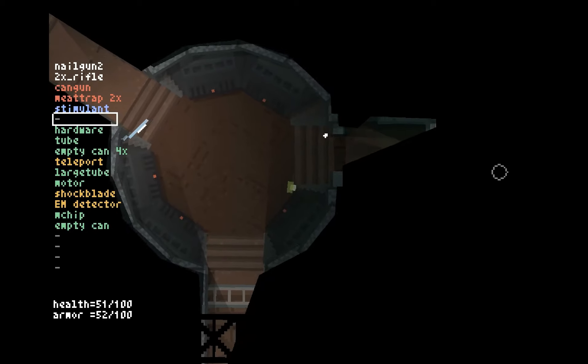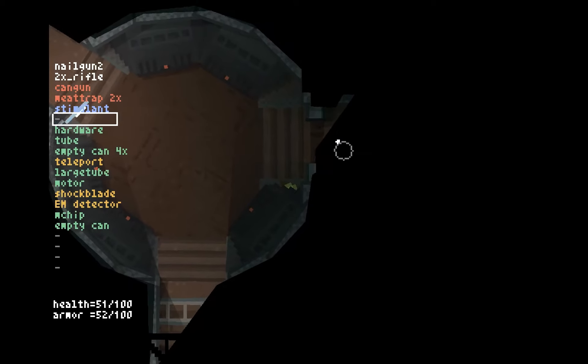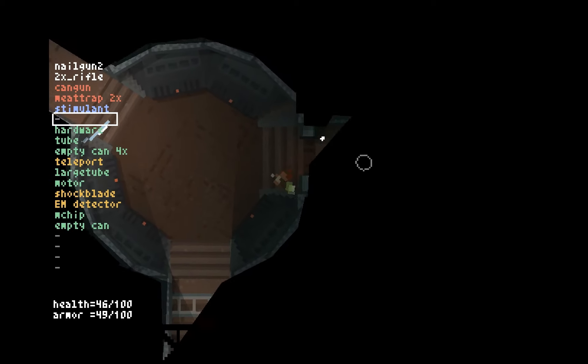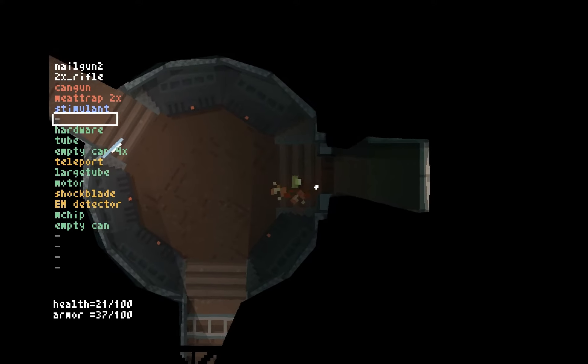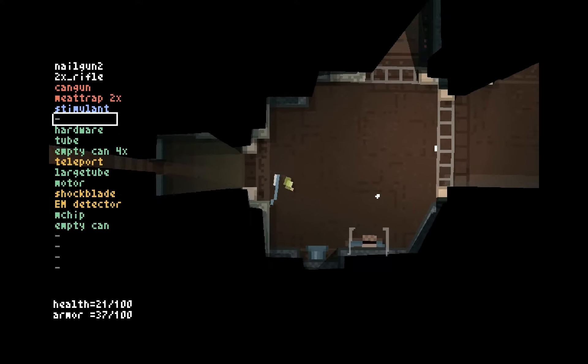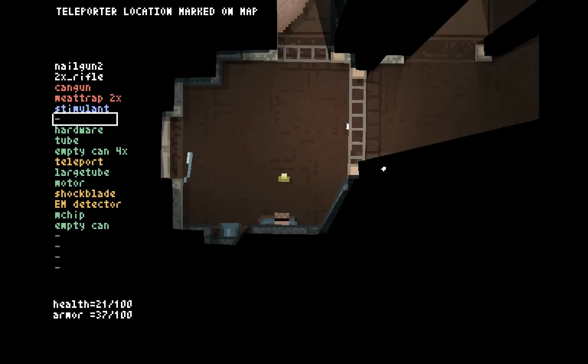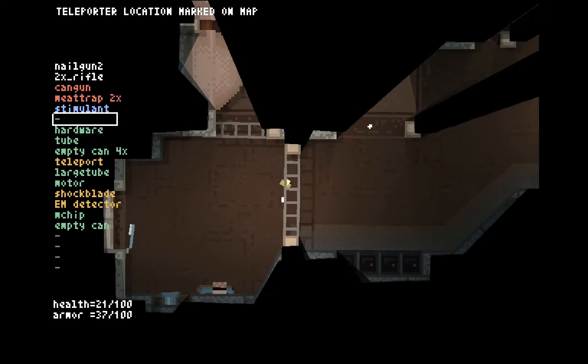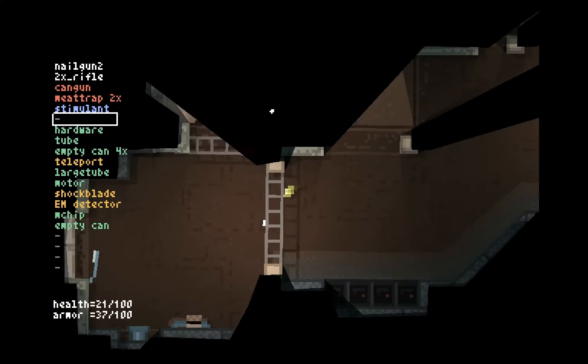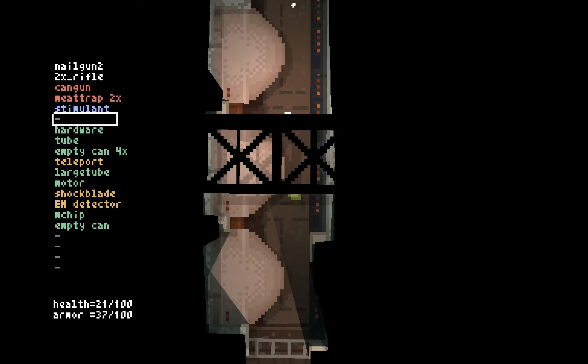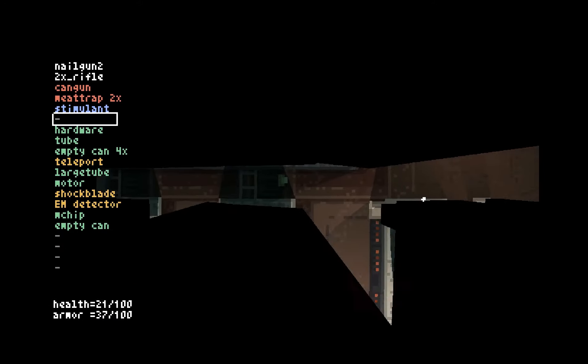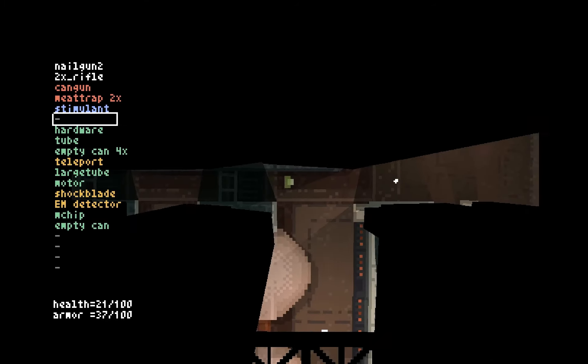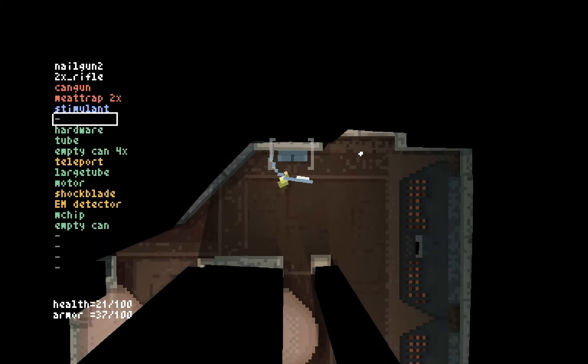Alright, this seems to be the red shirt spawning area. And man, I am sorry that I ever talked down the shock blade. It is all that is keeping me alive right now.